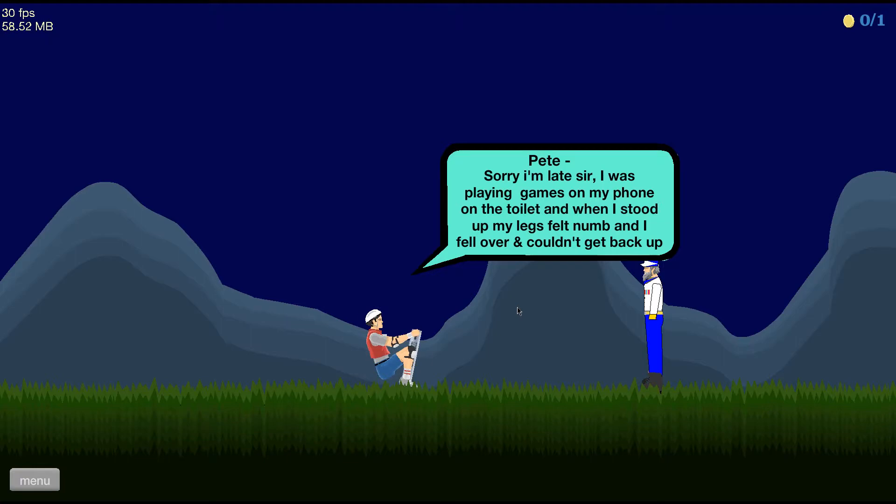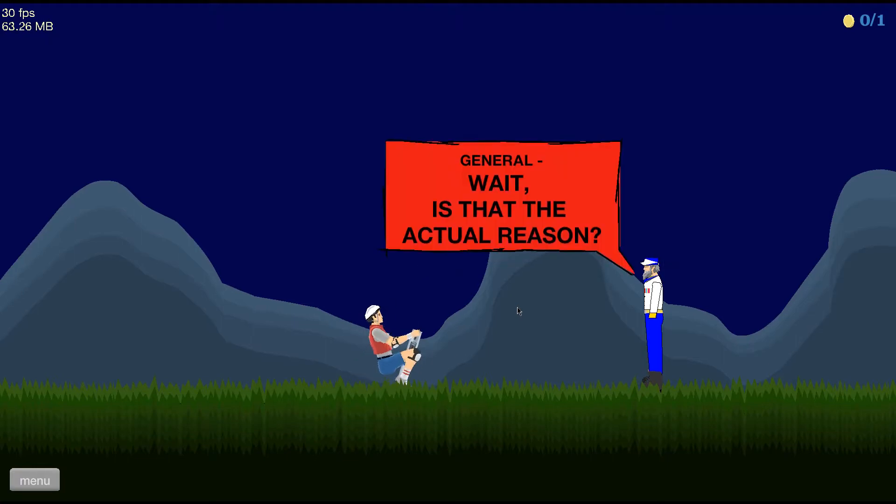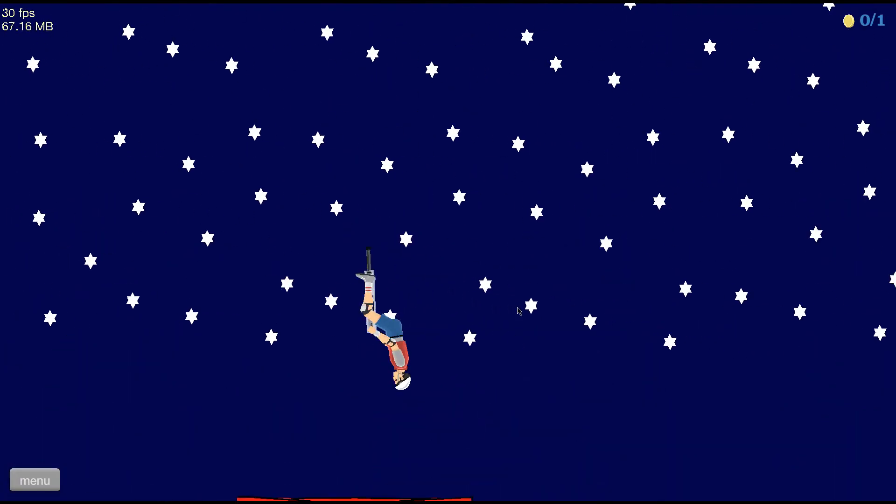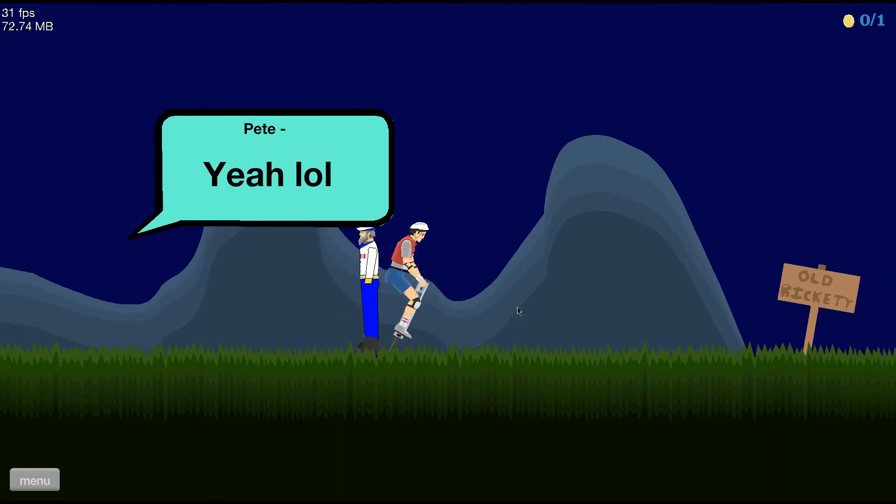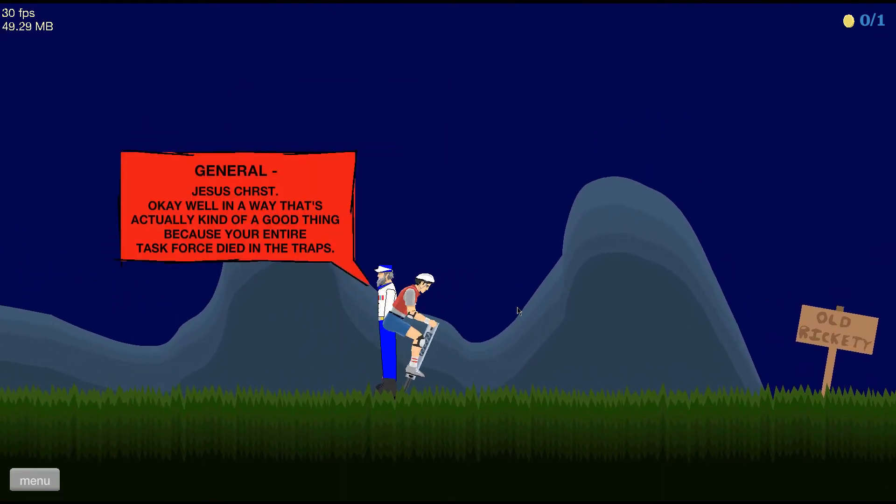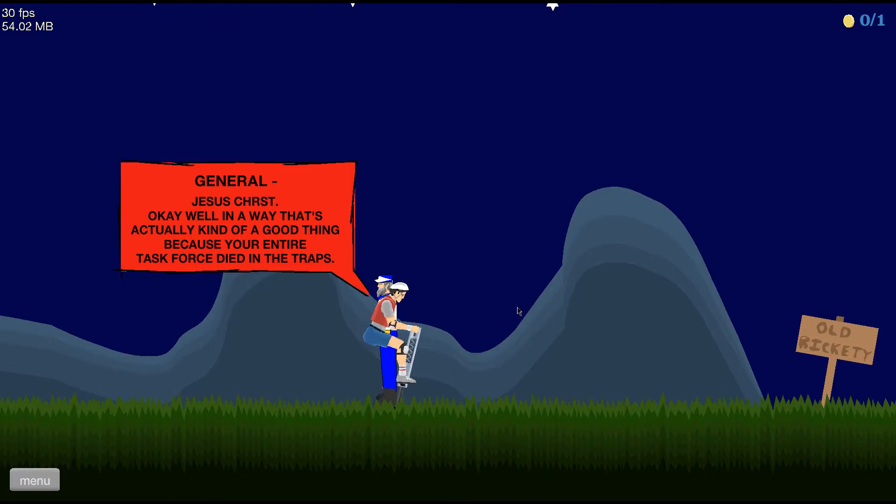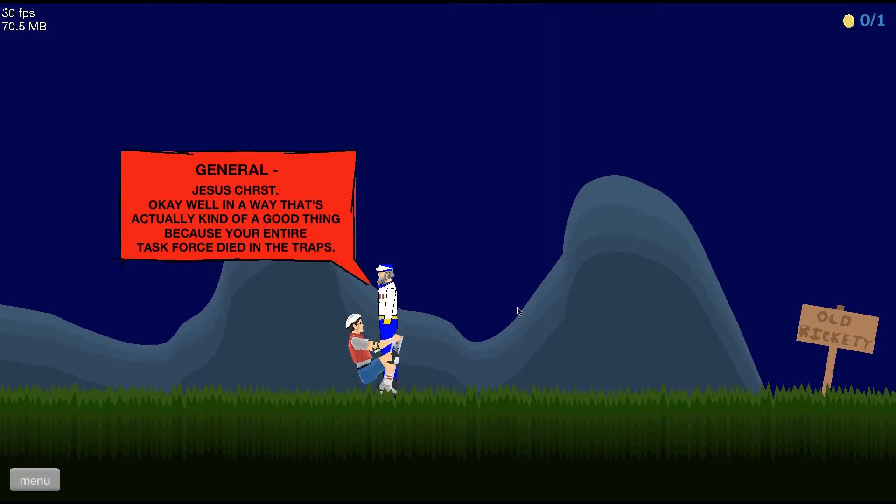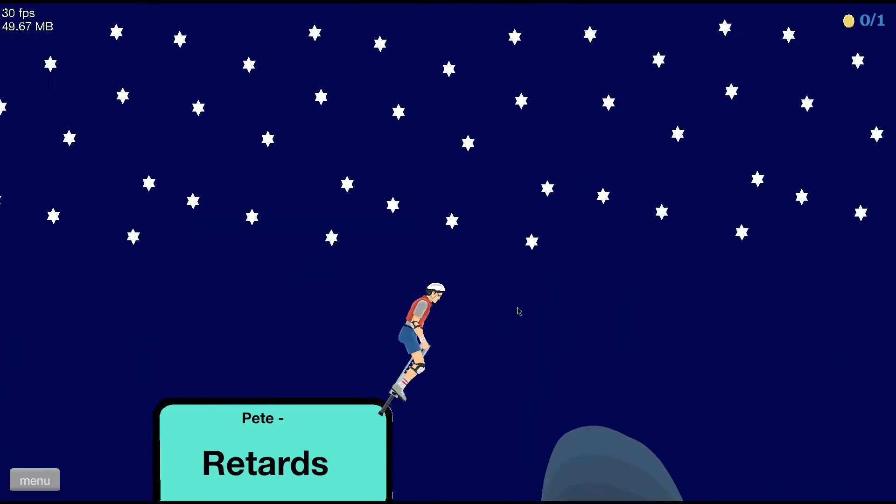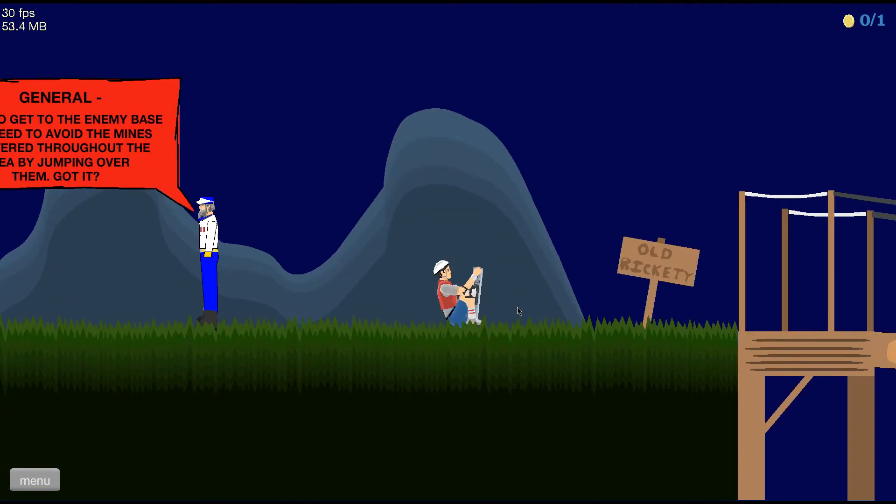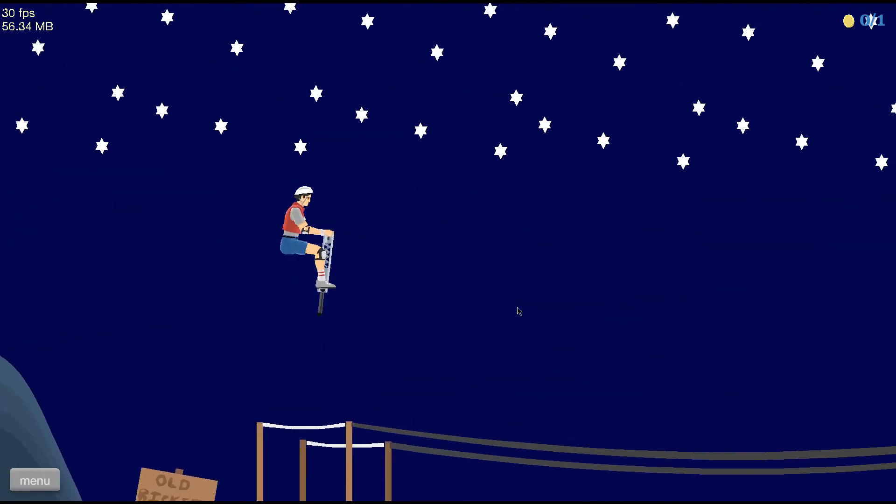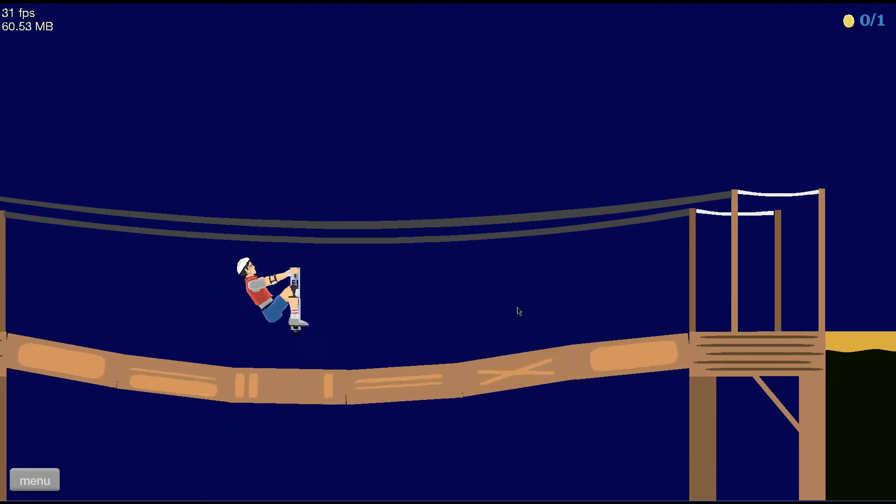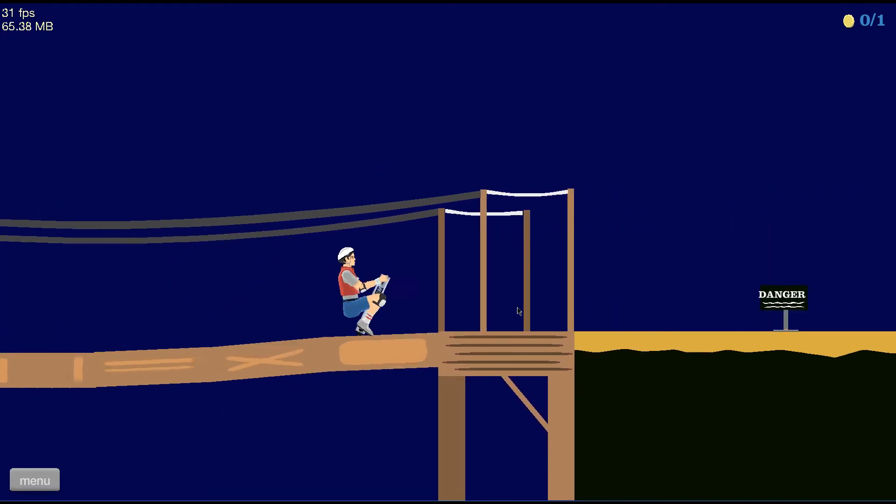Pete, what have you done? Wait, is that the actual reason? Yes. Oh, die general. Yeah. LOL. Jesus Christ. Okay, well, in a way that's actually kind of good because your entire force died in traps. Nice. So we're actually going to die. Retards. Okay, let's just go forward. Yeah, yeah, I don't know what you said. Let's go. Huh. This bridge is going to break, that's for sure. Ah, danger.